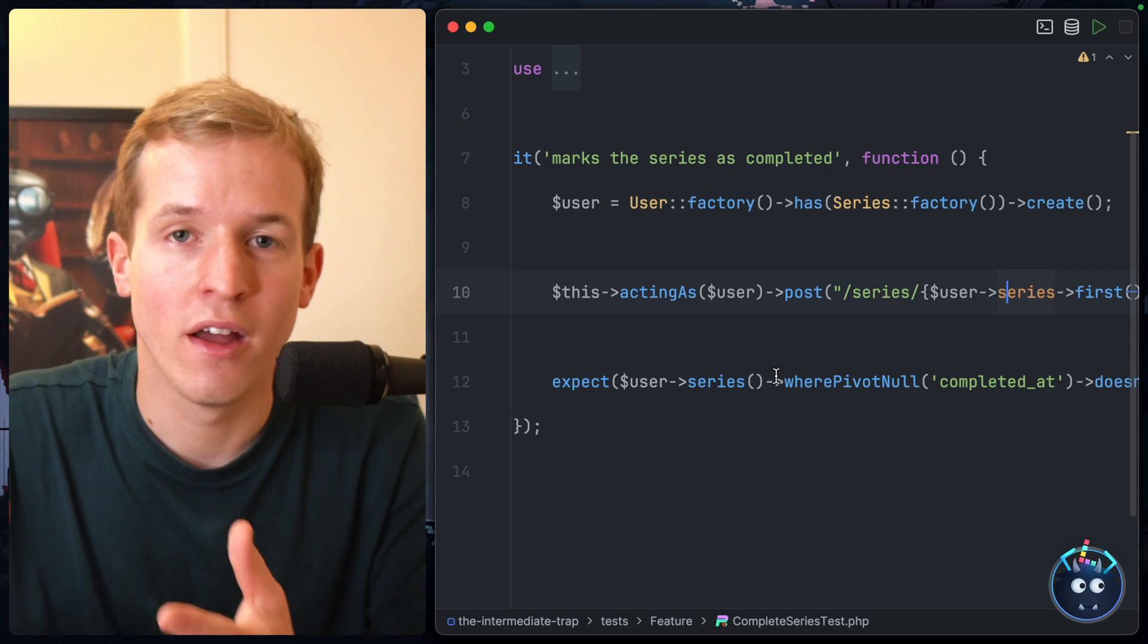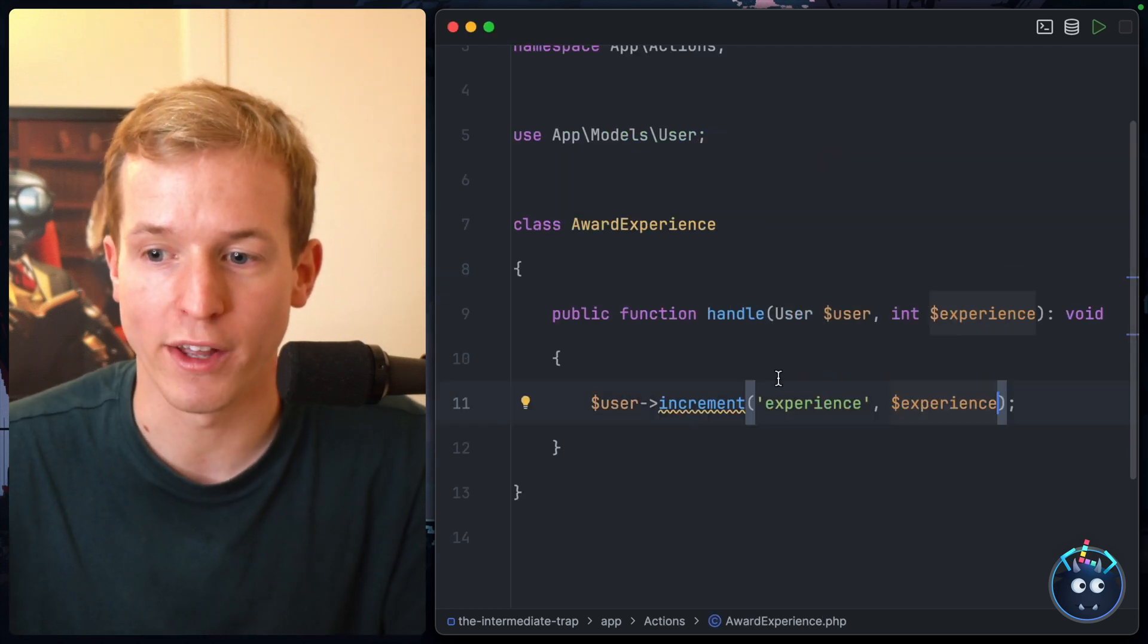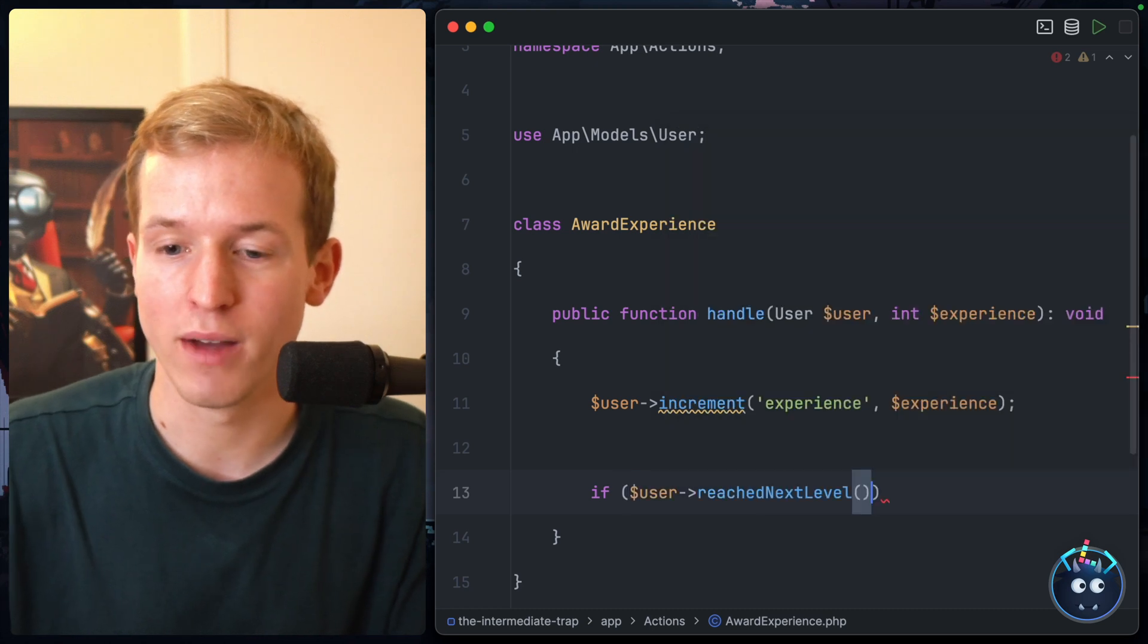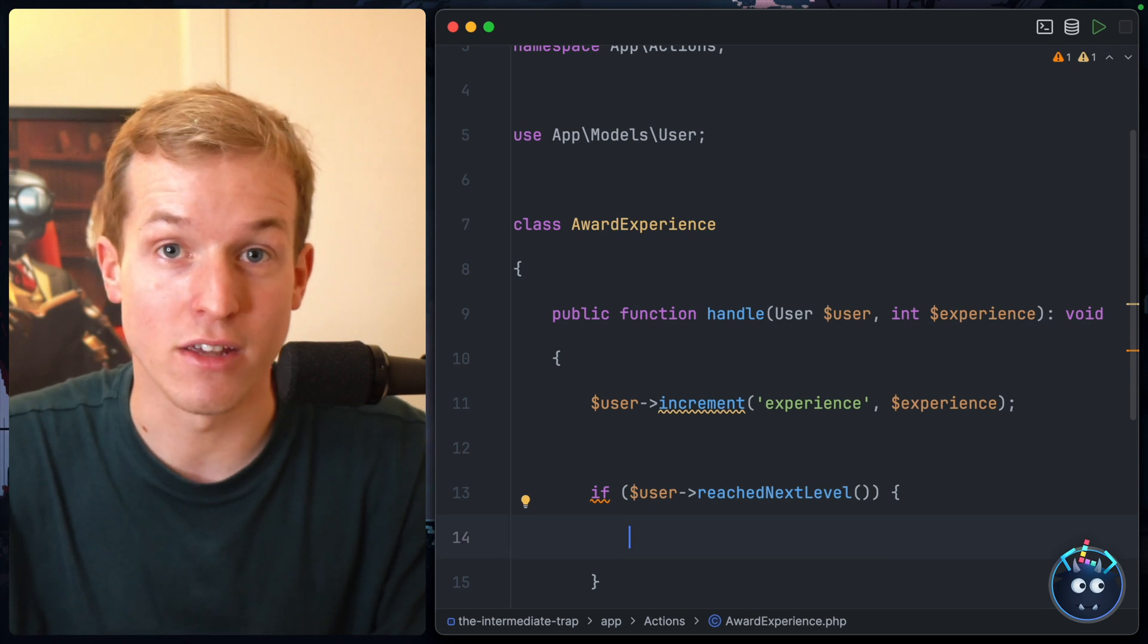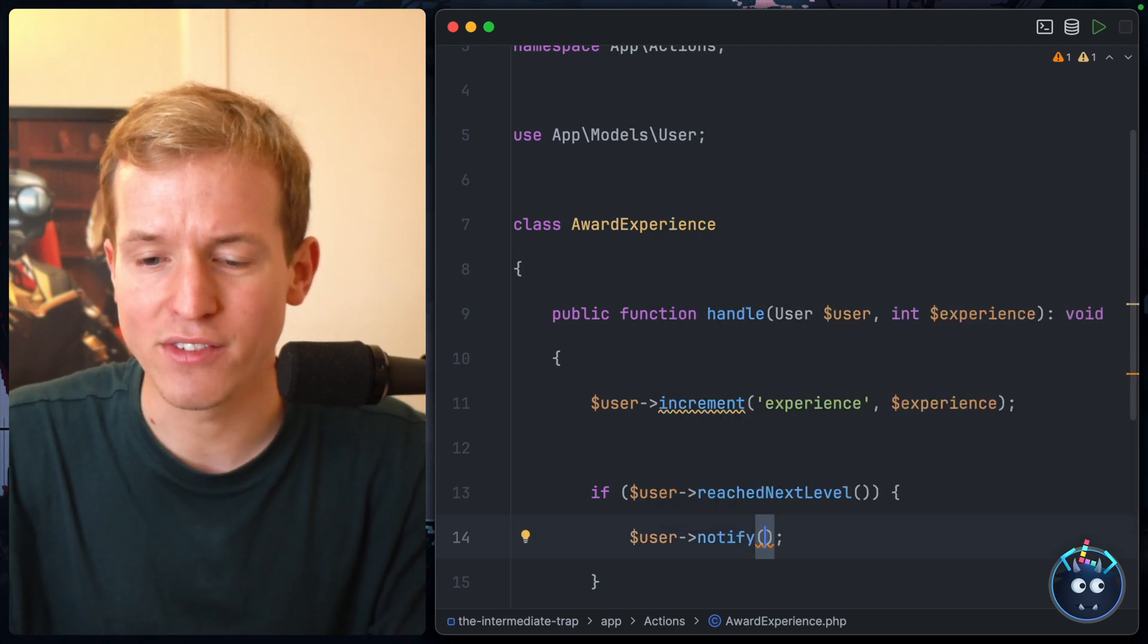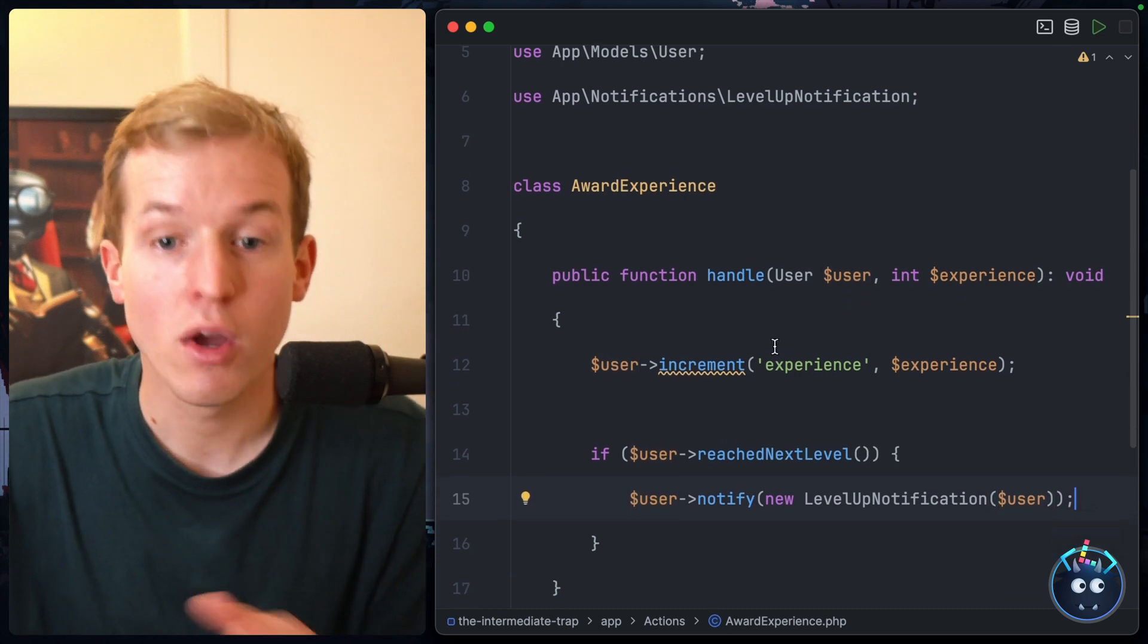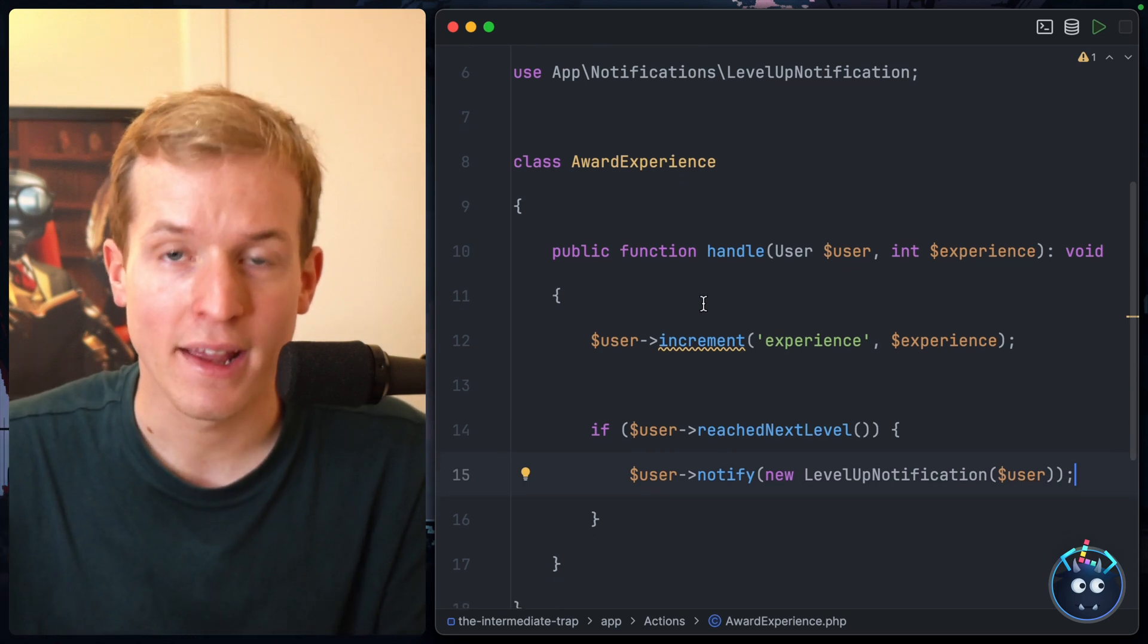Or let's say that we increase what happens when you award experience. For example, let's say if the user reaches the next level - I've had a little helper method on the user model for this - then we want to notify the user that they leveled up. So we'll say user->notify, and then we can say inside here a new LevelUp notification, passing in the user that leveled up. So we've extended what happens when experience is awarded, which is no problem - actions allow us to do that.